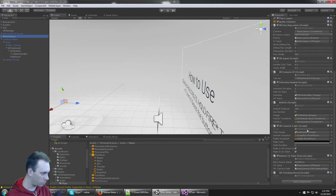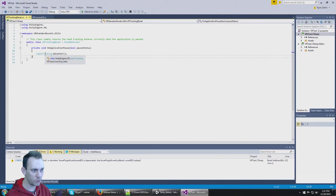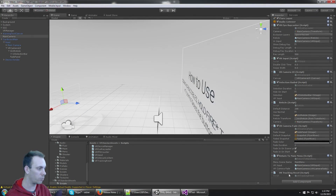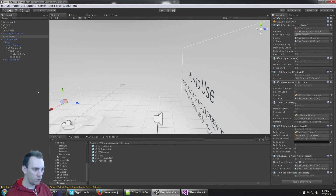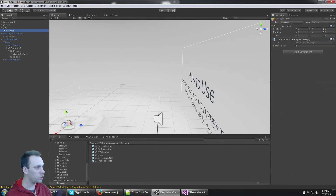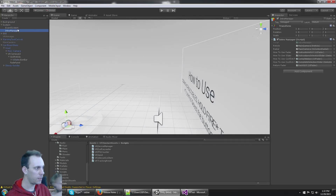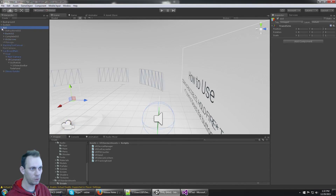Next is VRTrackingReset — all it does is call InputTracking.Recenter from UnityEngine.VR, which we're not using, so this script won't do anything for the Cardboard setup. We also need to turn off the VRManager component since it uses the Unity VR API, not the Cardboard VR API. The background is fine. The system has an IntroManager which references the reticle and radial, which are both now on CardboardMain. The EventSystem should be fine as well.